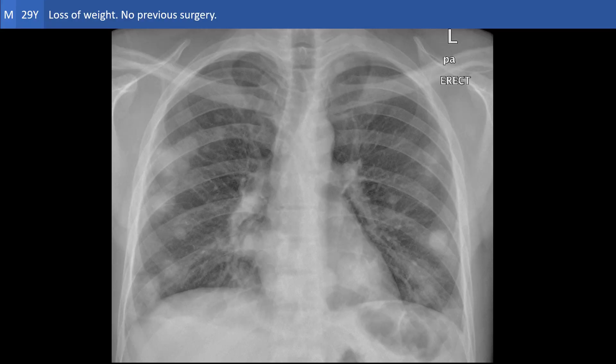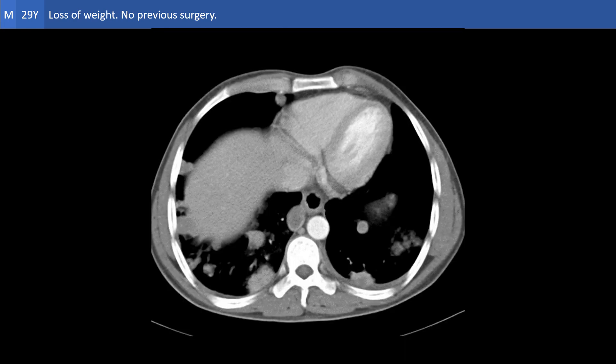And here is our next case. It is a case of a male, 29 years old, with loss of weight. We have a chest X-ray and contrast-enhanced CT of the abdomen and pelvis.